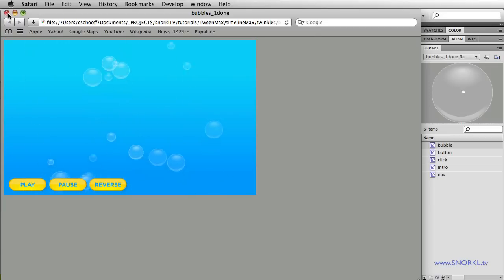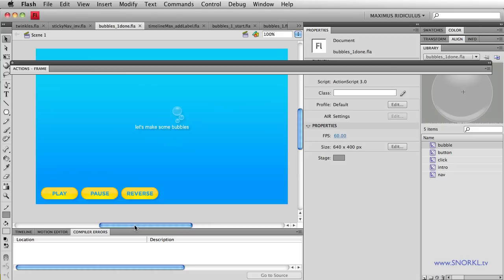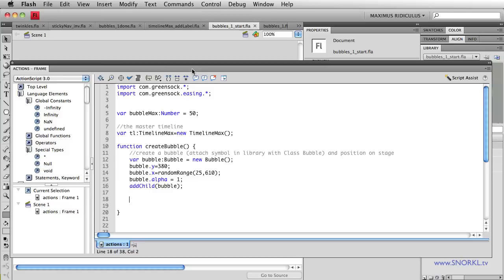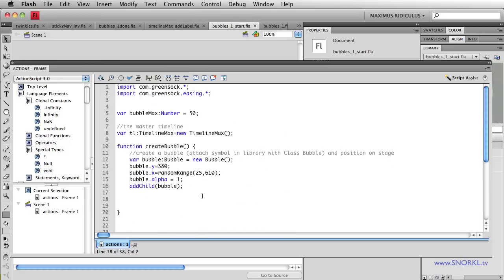I'm not going to be able to talk about every little line in detail, but I'm hoping that within two videos here you'll see how this thing is built. In this first video, we just want to get some bubbles on the stage and have them float up. In part two, we'll do the whole zigzag and talk about how the buttons are going to control the timeline.